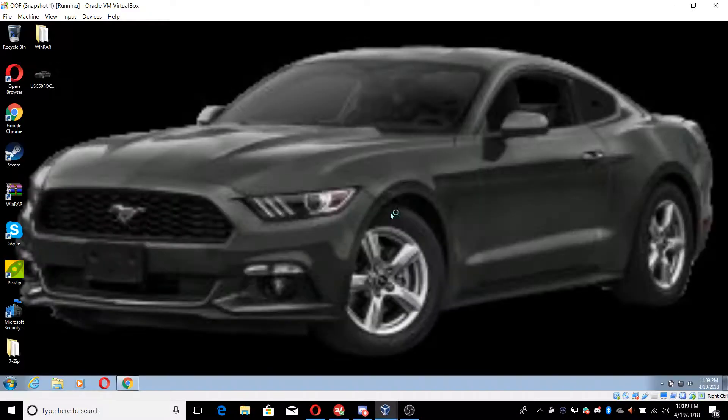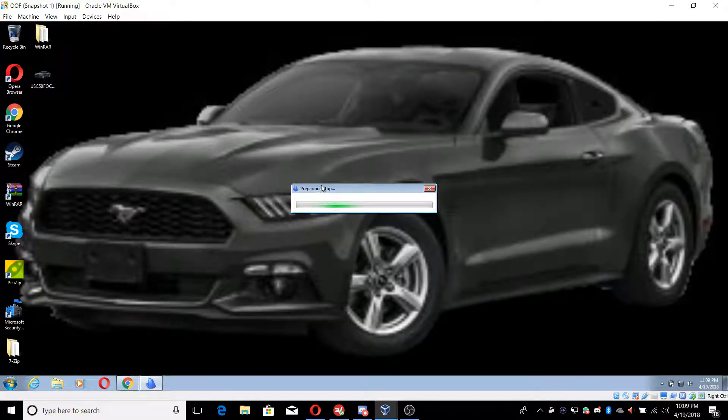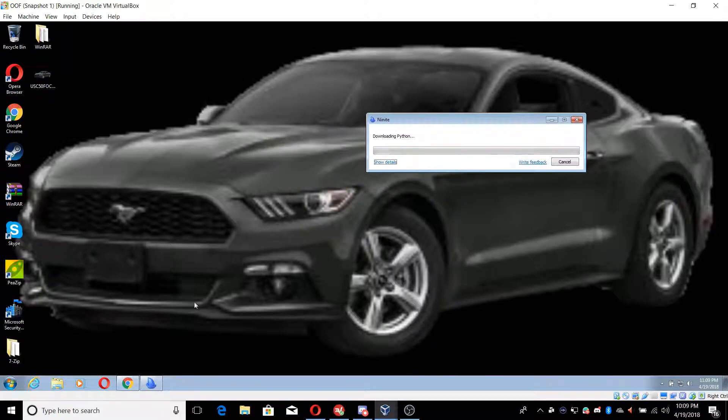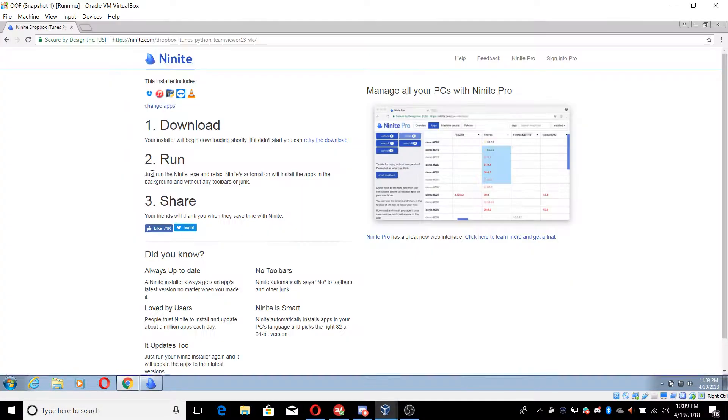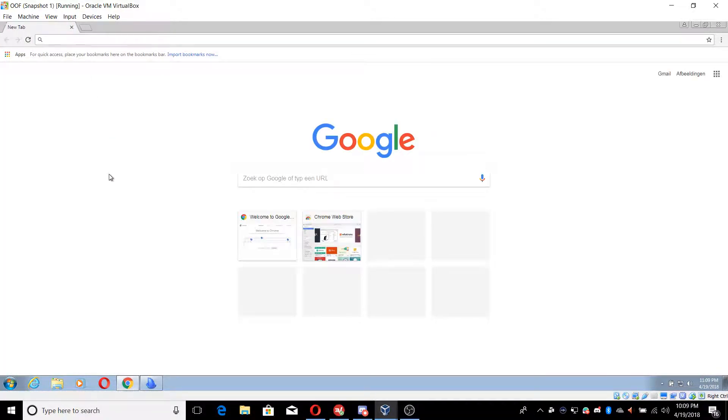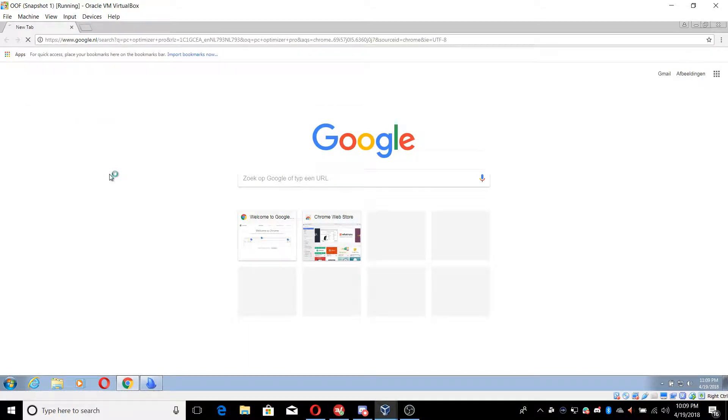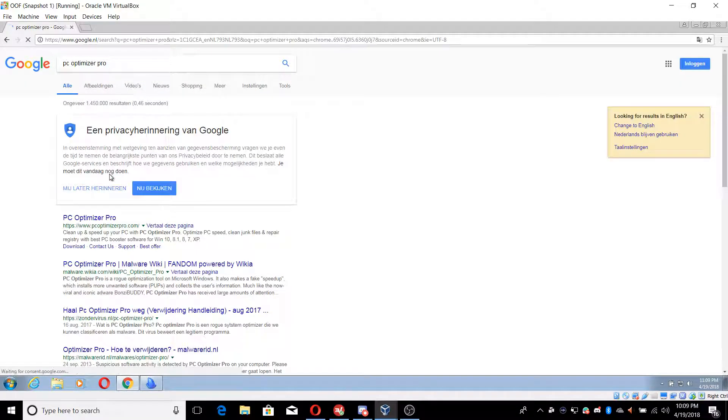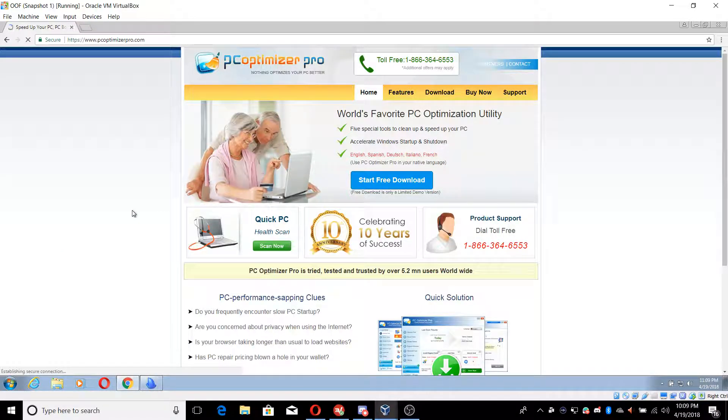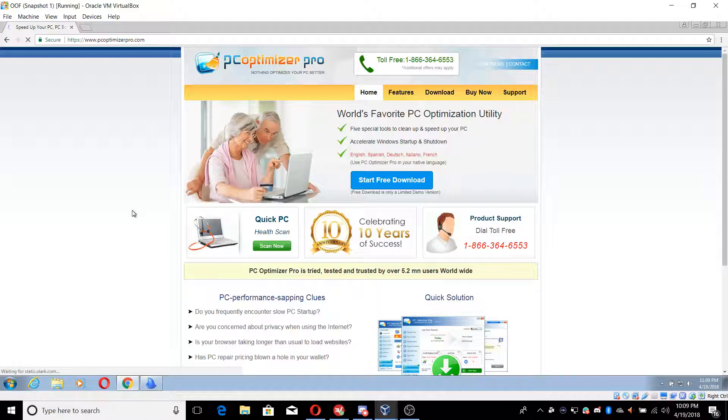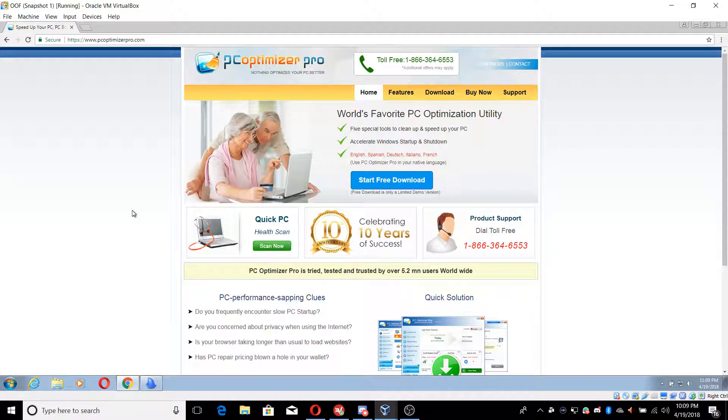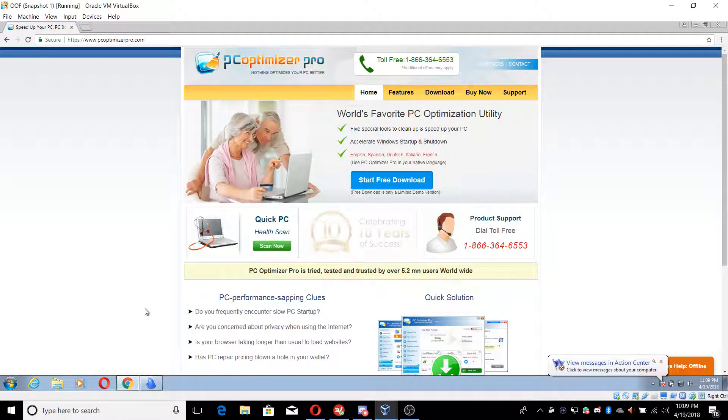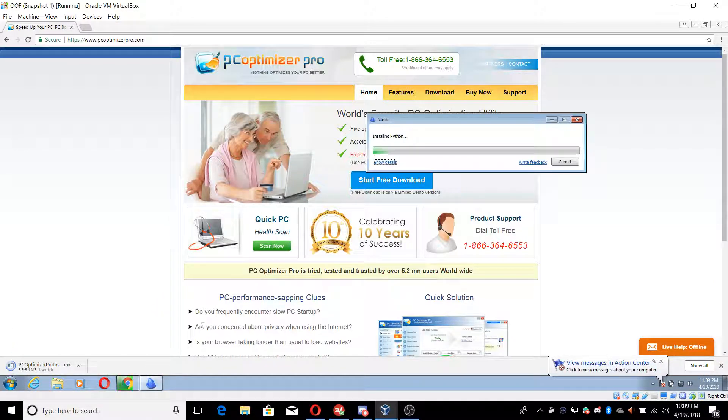So you want to click on yes. Another thing is you can just download random software, for example let's download this fake antivirus, it's called PC Optimizer Pro. This is a fake program. Don't download this on your real computer. Just don't. It's fake.